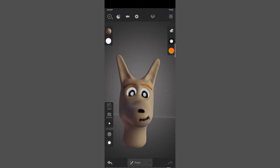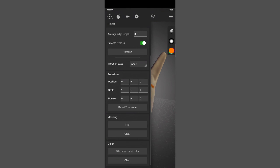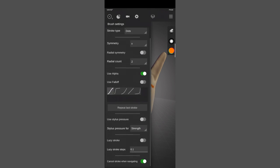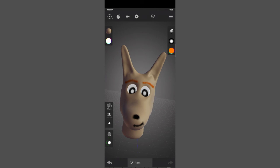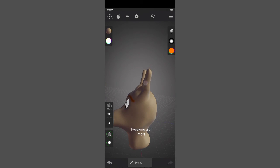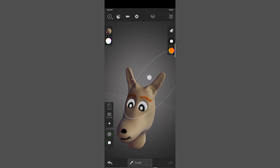So far we have covered basic navigation, some brush settings, the modes sculpt, paint, and transform, mirroring, subdivide and remesh, brush settings like symmetry, and handling multiple objects.